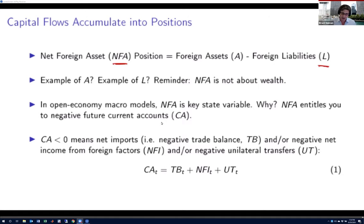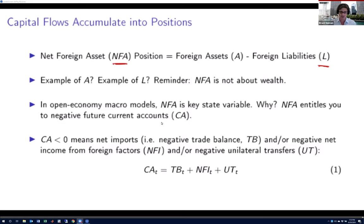In what I just said, I equated exactly a current account and a trade deficit. But they're not literally the same. There is a distinction, which is what I want to highlight in the equation at the bottom of this slide. The current account is equal to the trade balance plus two other terms.